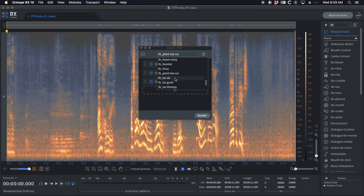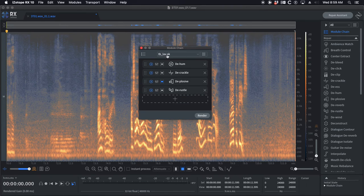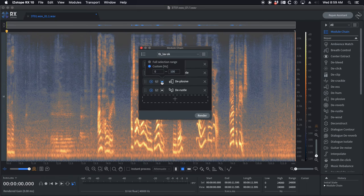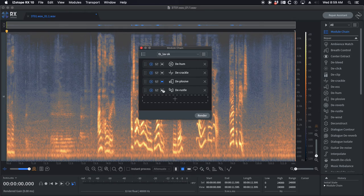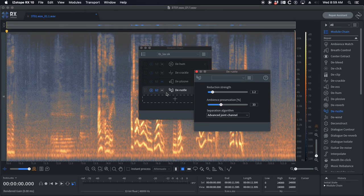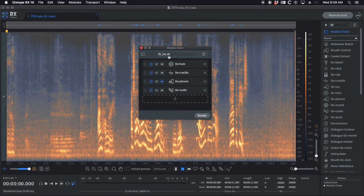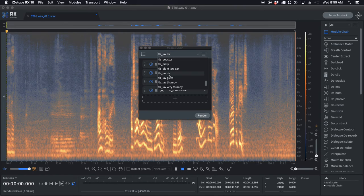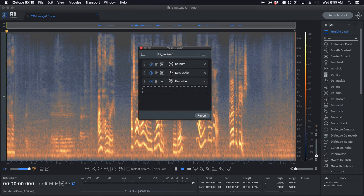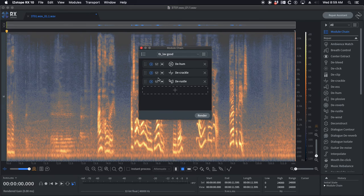Lav okay. It's de-hum, de-crackle, de-plosive which just has a low frequency selection of 0 to 100 Hertz, and then de-rustle very conservative settings, 1.2 advanced joint channel. This is like, okay the lav is okay but it's not great. You can see the lav good, I have one less of the modules going on.